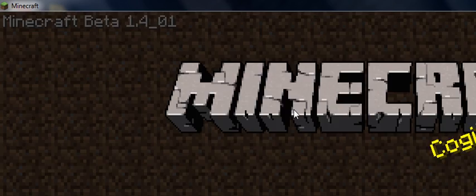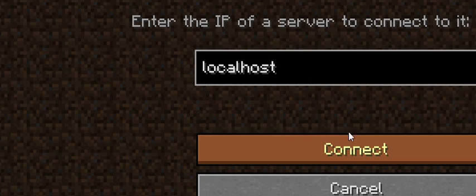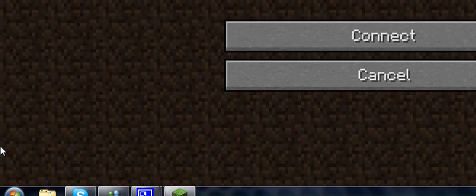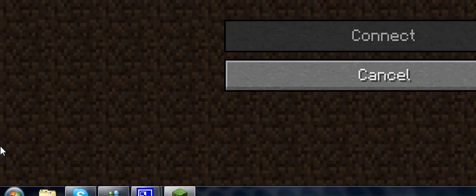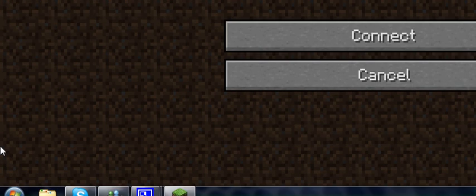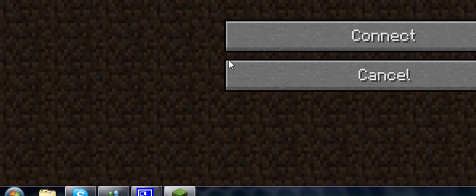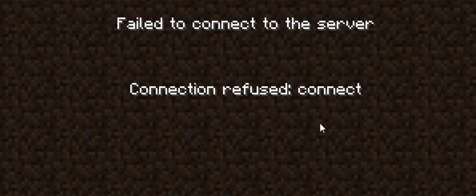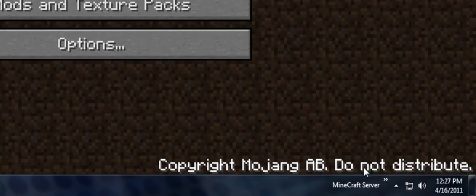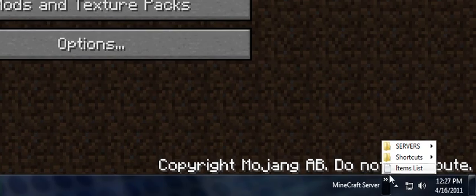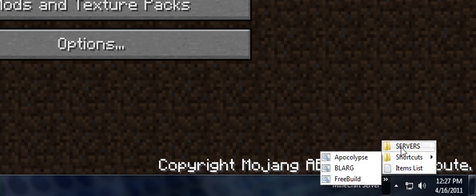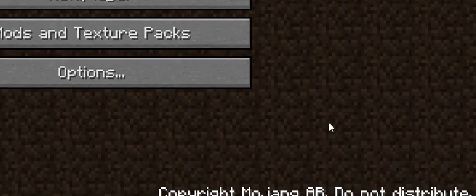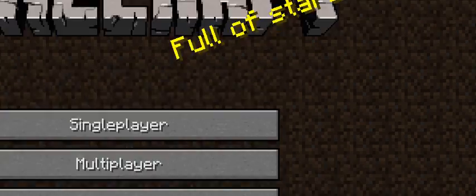For you to connect, you go to multiplayer and type in localhost, all one word, and connect. And I don't have my router, I don't have it working.